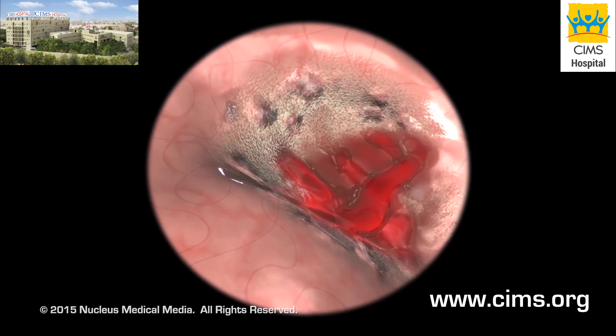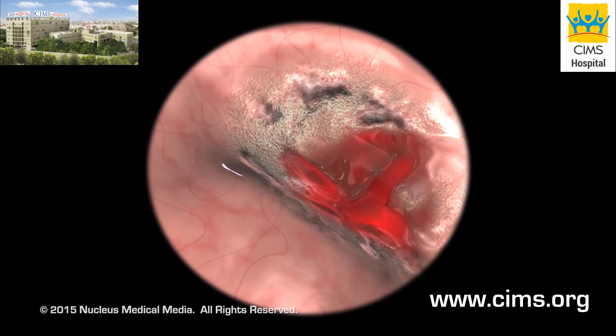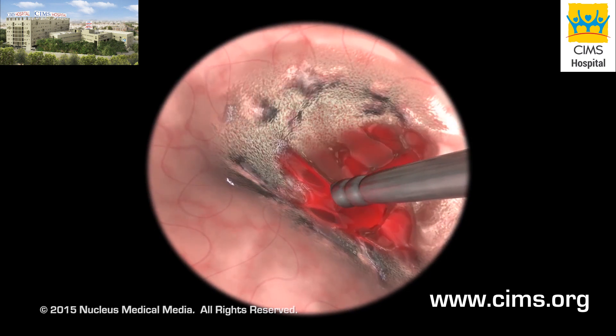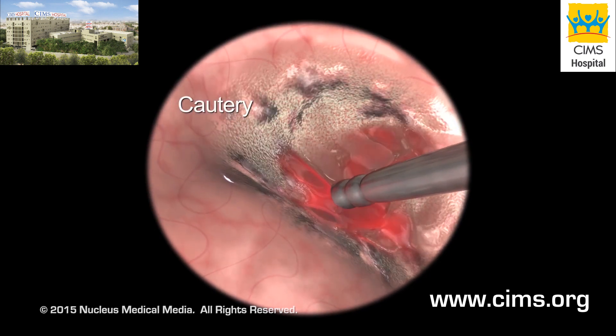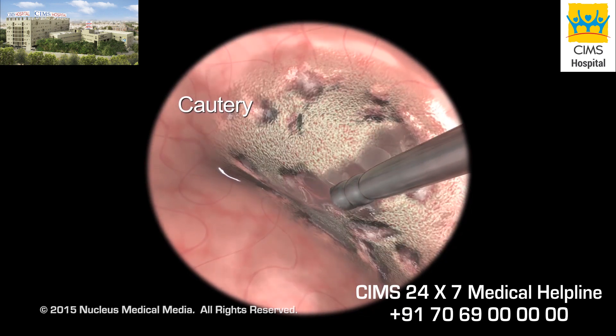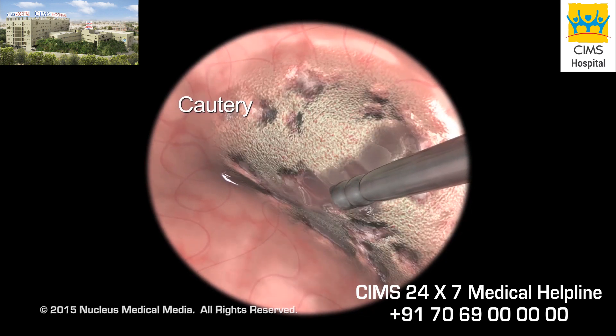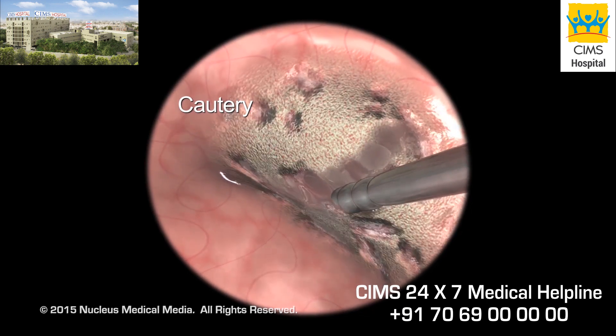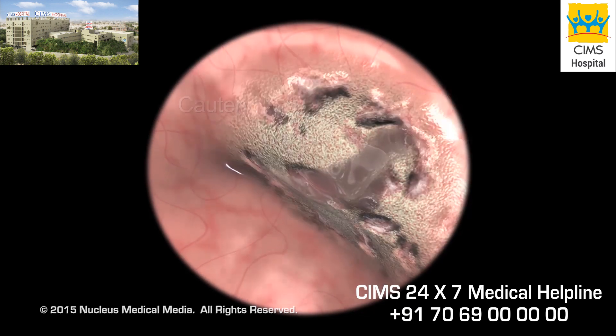Your doctor may also use the endoscope to treat a problem such as an actively bleeding ulcer, or to stretch open a stricture or narrowing in the esophagus or stomach.